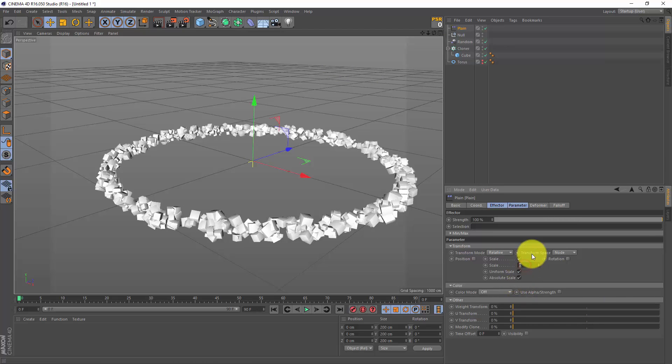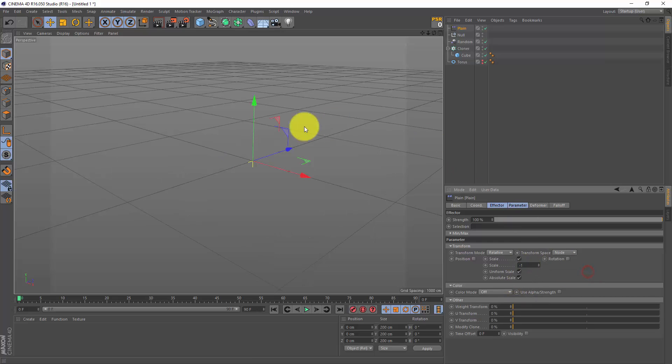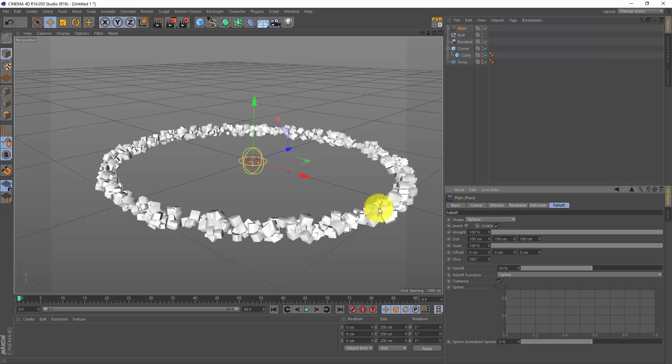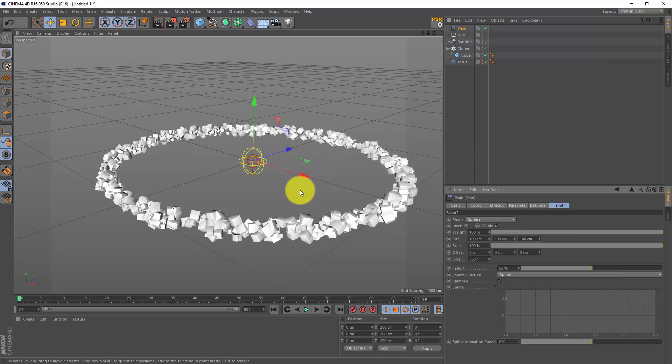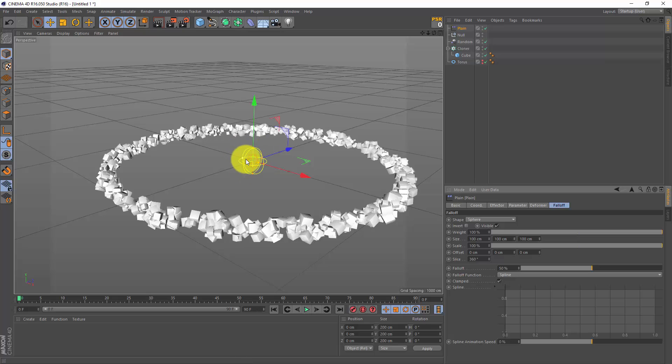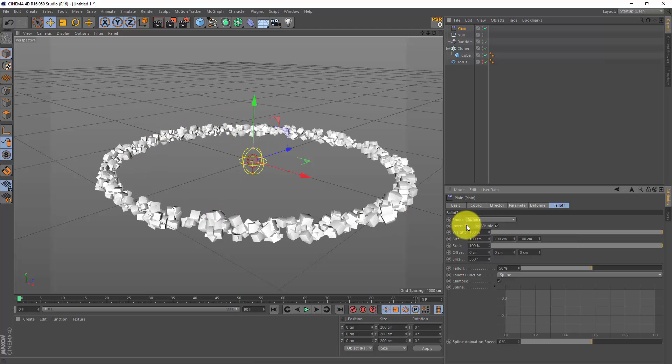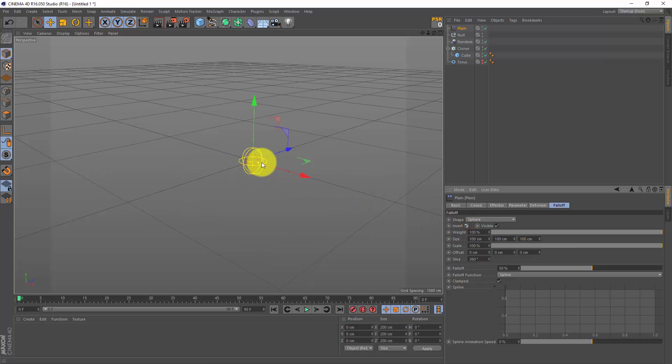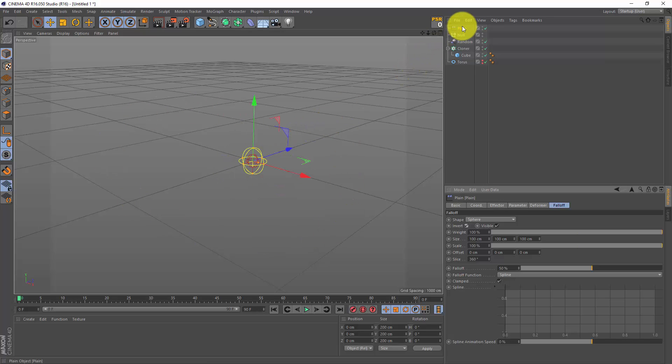So let's go to the falloff tab and let's make a falloff - I'm gonna choose a sphere. And now all my cubes are back, because only the stuff that is inside this yellow sphere over here is what is getting affected by the plane effector. So if I invert this falloff, then only the spheres inside my sphere are visible, and the ones outside my sphere are invisible. Now next I'm gonna drag my plane effector inside my null object, make it a child.